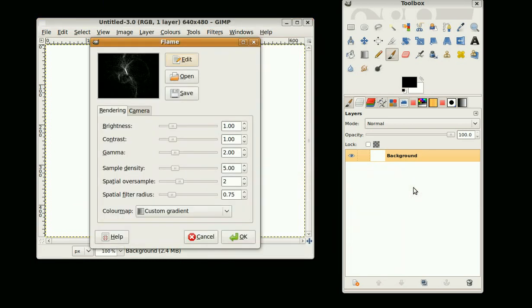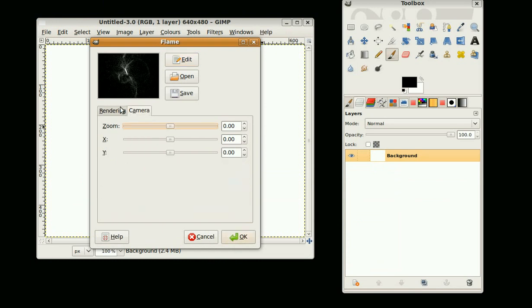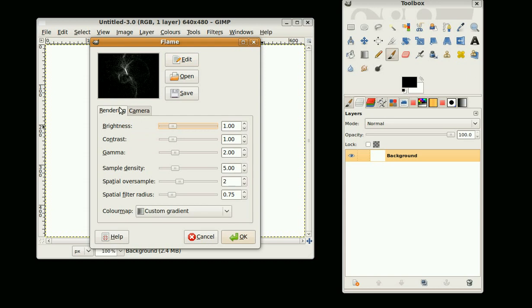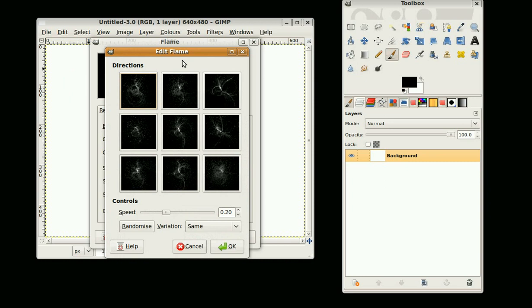We've got two tabs here with different options and the camera view. The first thing to do is click on Edit, which brings up this window with nine different variations on this image.